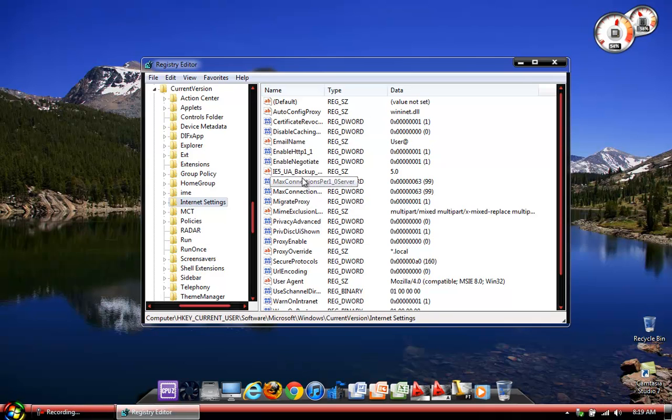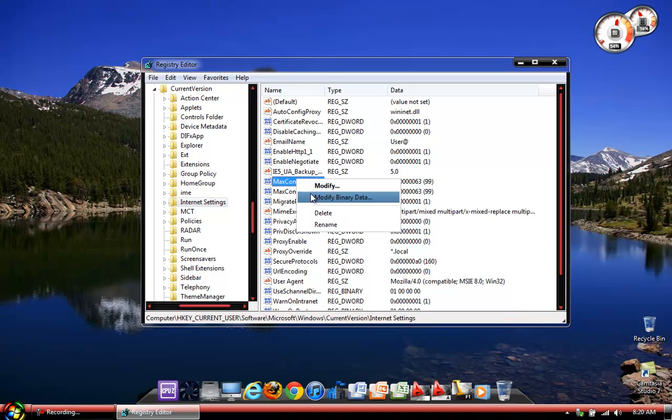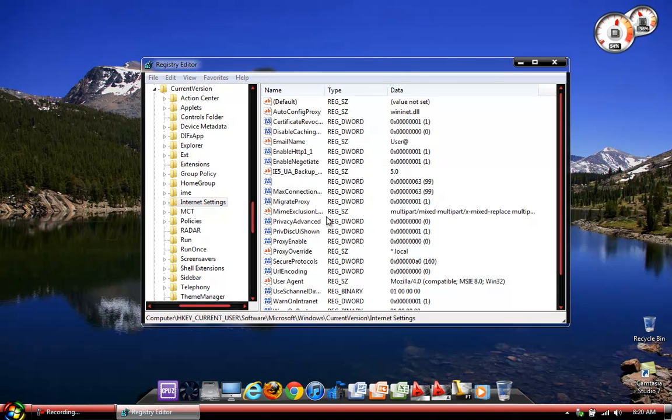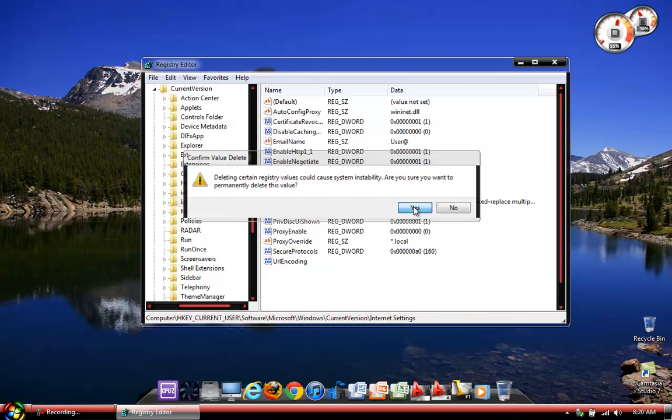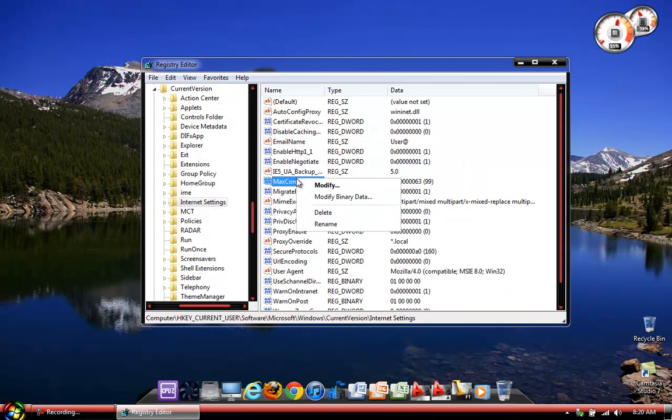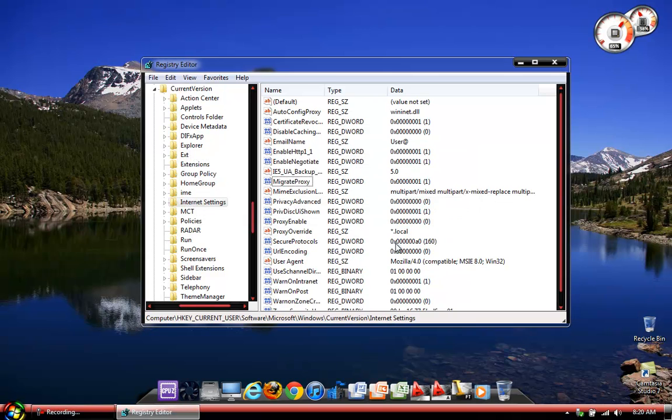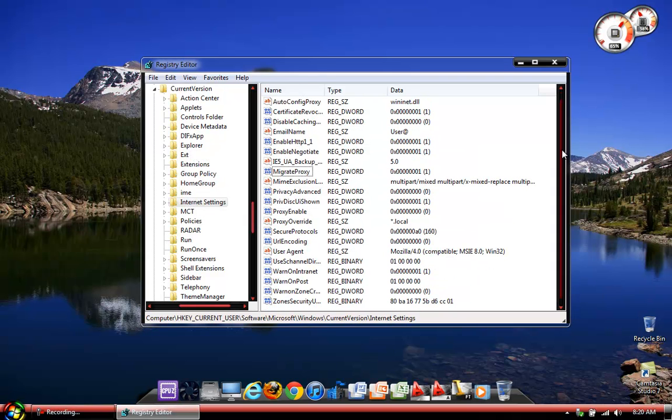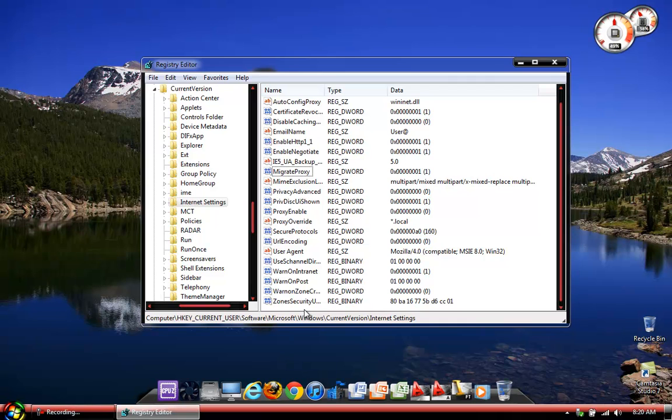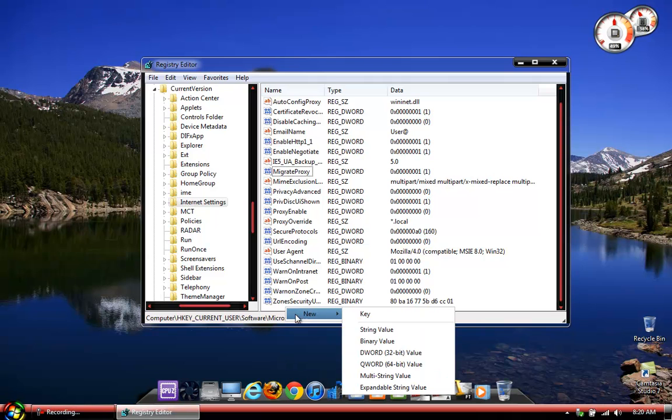I already have both of my values saved as max connections per server. If anything, I'll just erase them and show you guys now. First thing you want to do is create a new DWORD 32-bit value. Just to let you know, it doesn't matter even if you have a 64-bit computer, it still has to be a DWORD 32-bit value. No matter what.